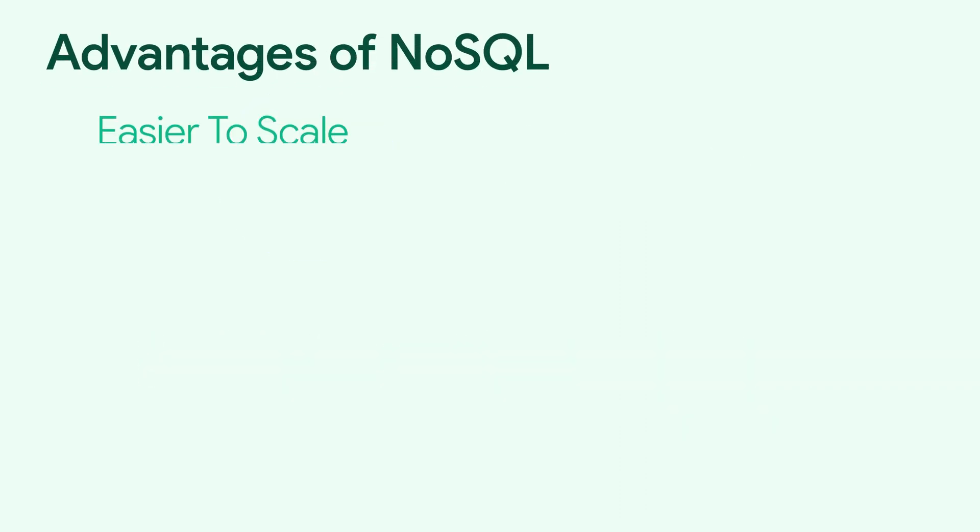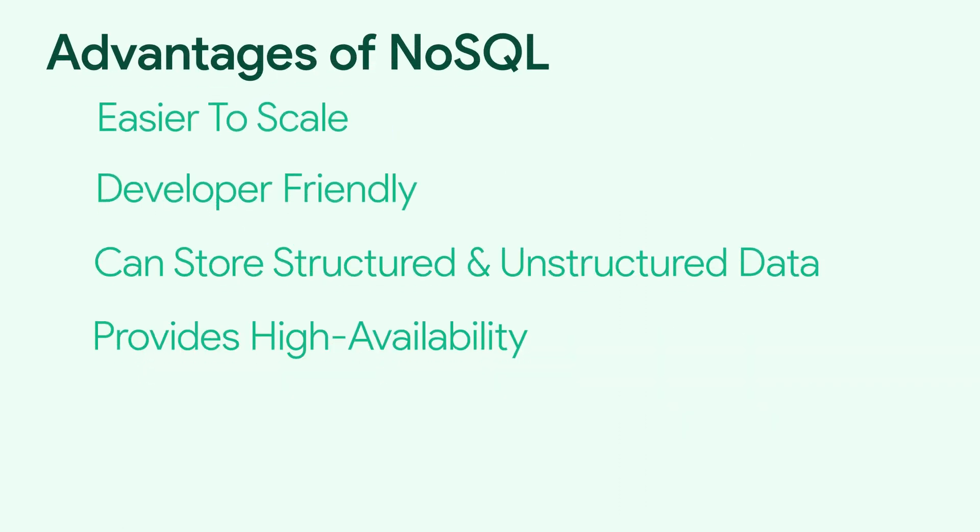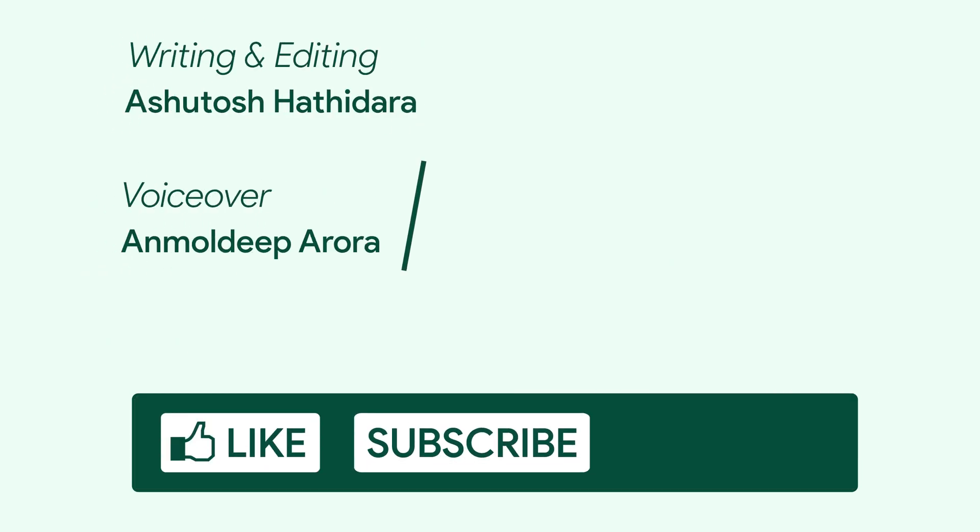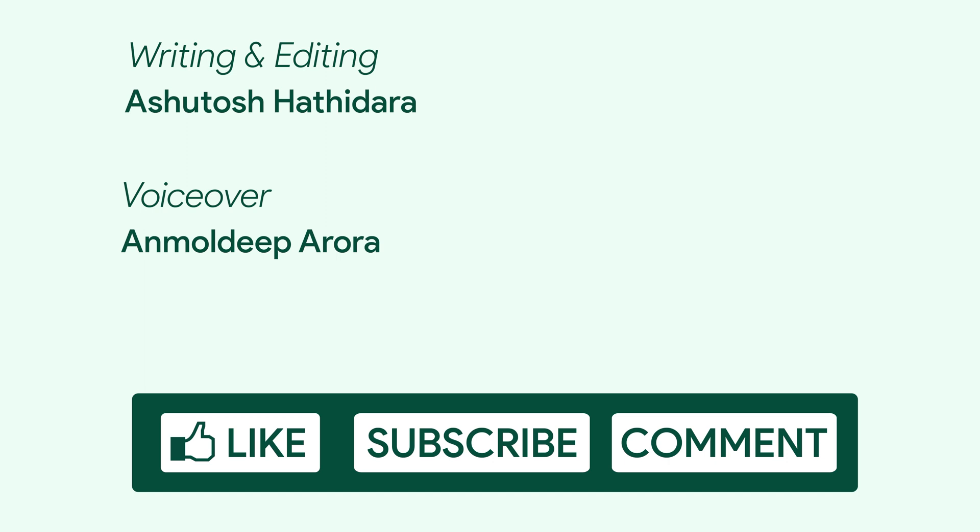Overall, NoSQL is a very powerful paradigm for databases, and it is easier to scale. I hope you found this video helpful. I request you to like this video, subscribe to this channel and comment on what you want to watch next. See you in the next one.